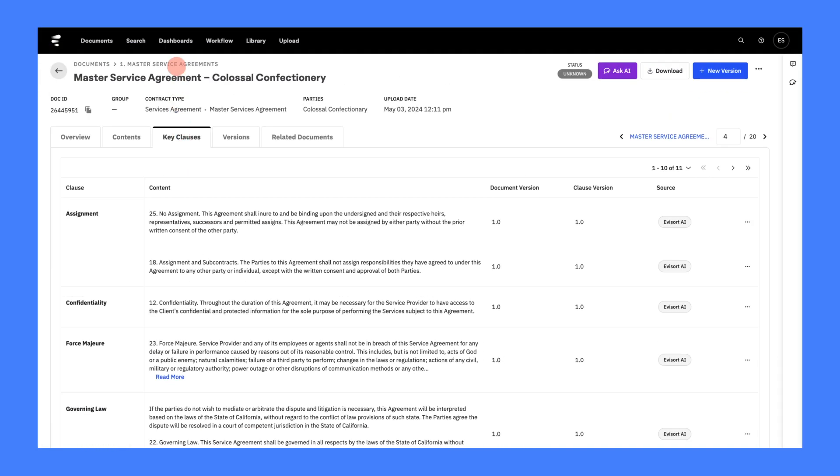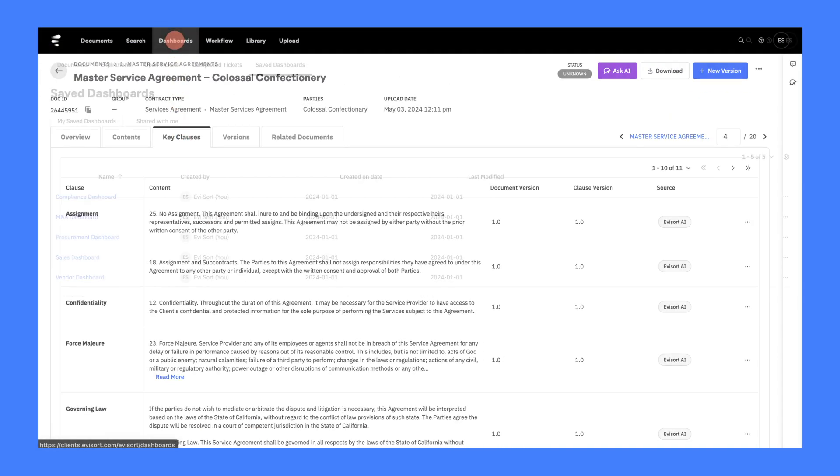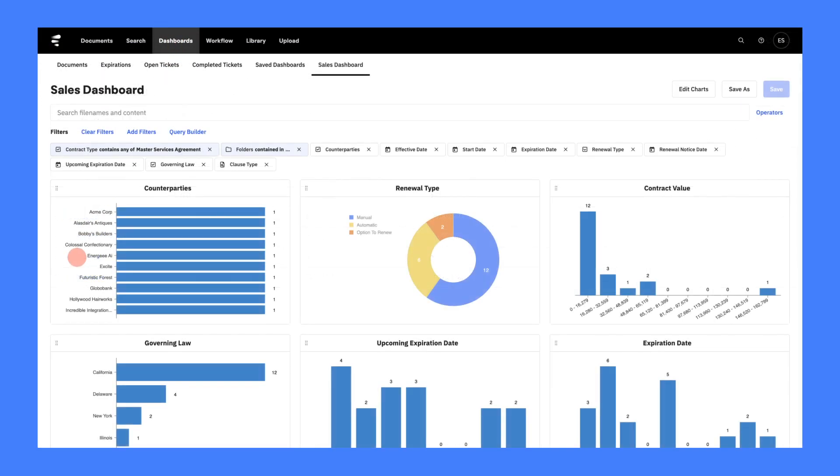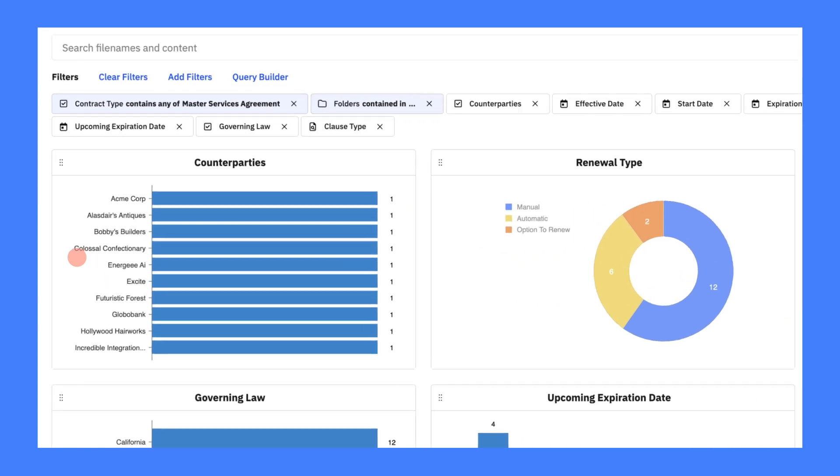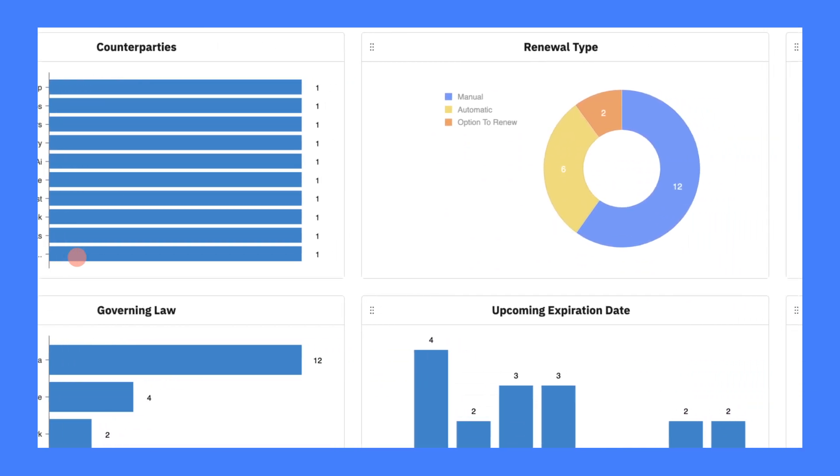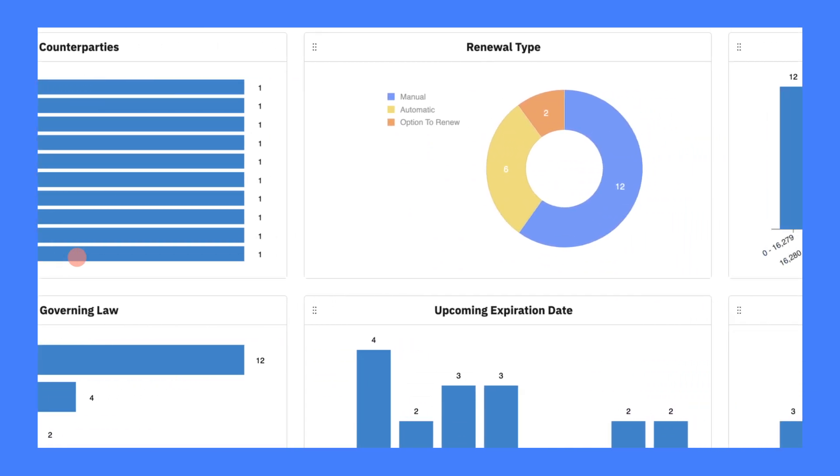We gain insights around procurement, sales, business development, and more to improve cash flow, manage risk, and close deals faster.